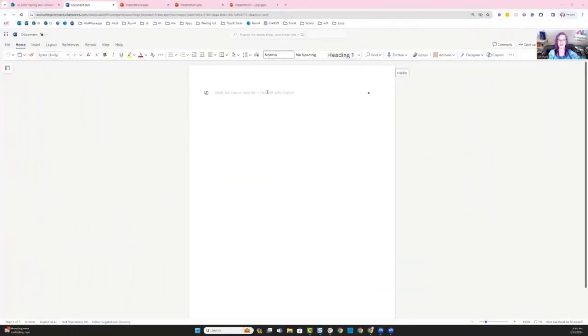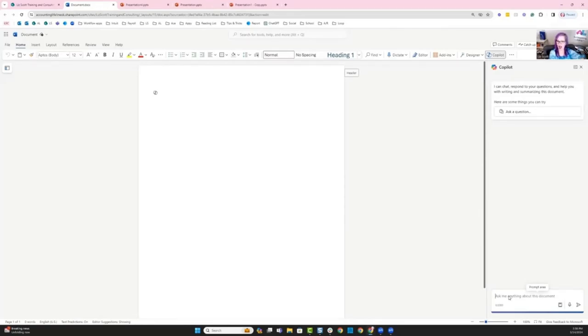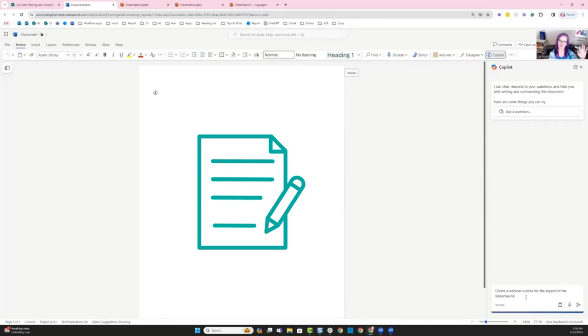Okay. So in our third presentation, what I want to do is use Copilot in combination with an outline. So I'm going to actually have Copilot create our outline, and then I'm going to use that outline in order to create our PowerPoint presentation. So the first place that I want to begin is going over into Word, asking Copilot to create our outline, and then we'll use that to be applied inside of our PowerPoint presentation. All right, so I'm inside of my Word doc, and the thing that I want to do here is go into my ribbon, and I want to say, create a presentation, create a webinar outline. So I'm going to ask Copilot to create a webinar outline for the legend of the leprechauns.